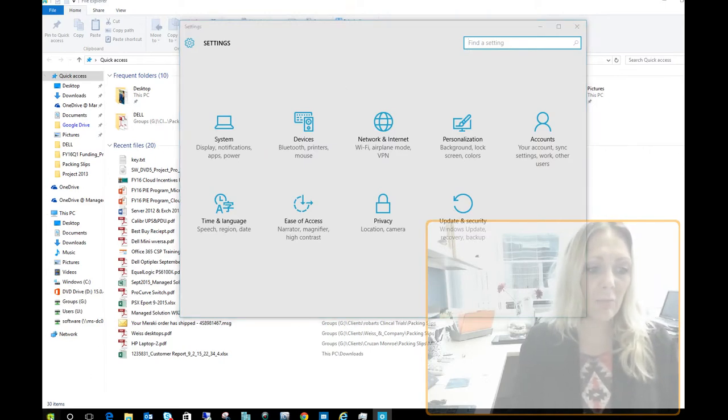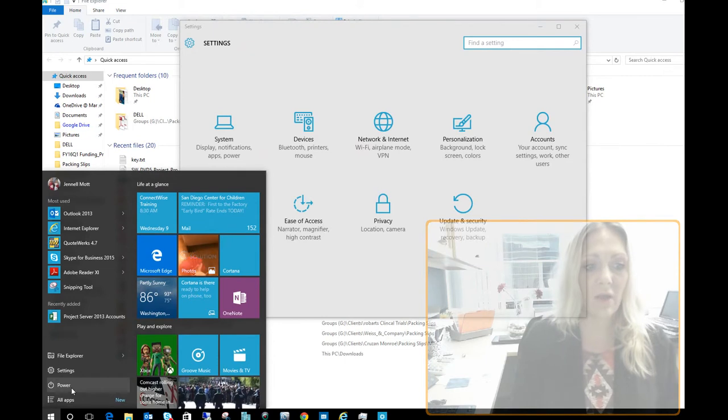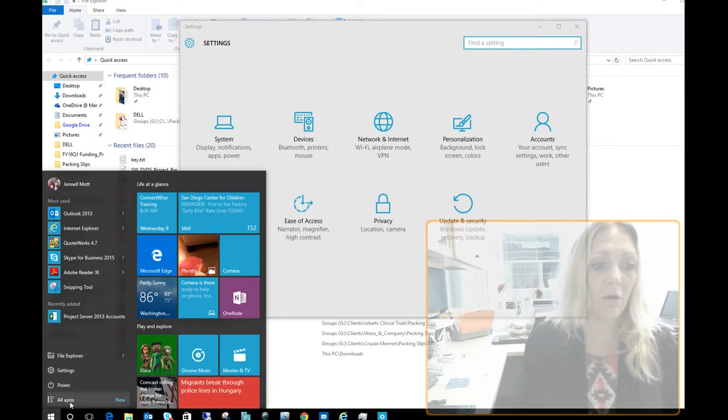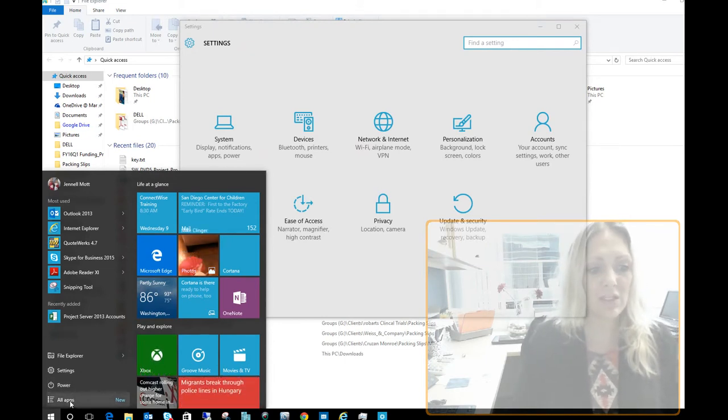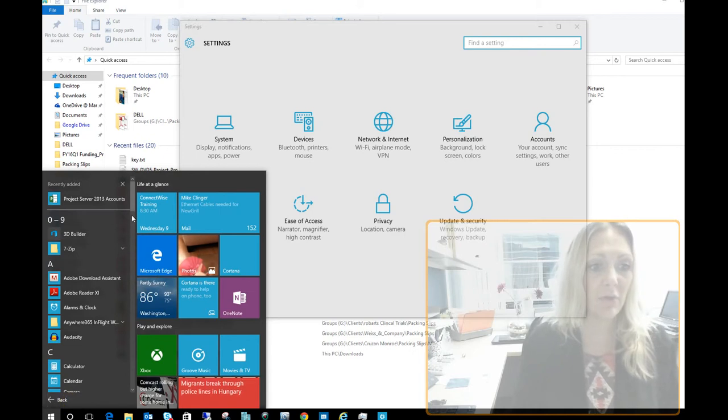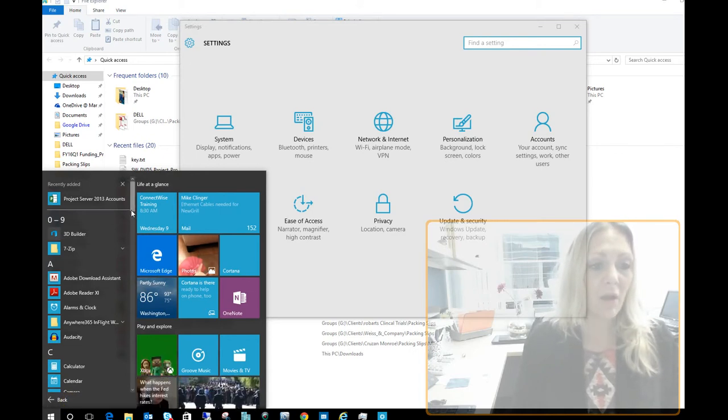But the other key feature that's quite used a lot as well is going to be all the apps. If you want to check out all the different apps that you have loaded, you can just do a scroll through there.